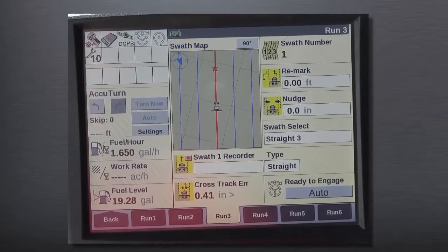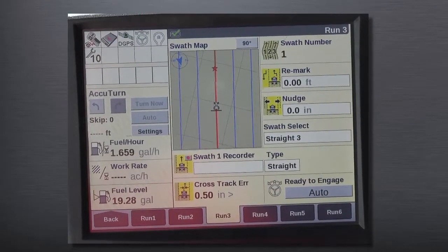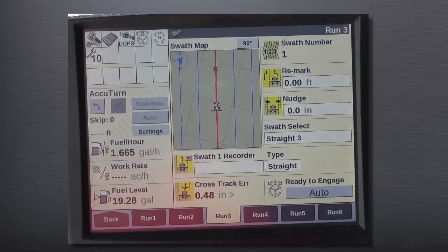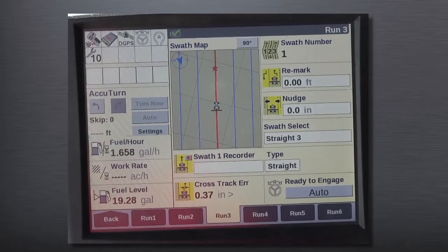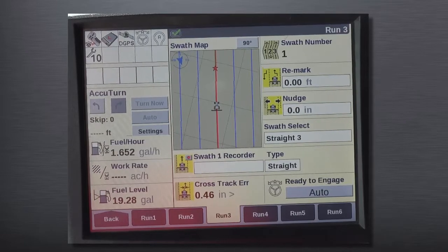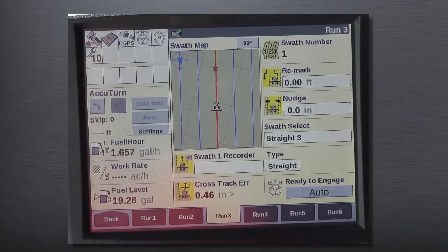Not only can guidance lines be translated into the Pro 700 from competitive formats, but we can also take a Pro 700 recorded line and export those out to competitive formats and translate them as well. As you can see, the competitive guidance line importation is a great tool for multiple operations and mixed fleet operations, and really allows you to increase your productivity and uptime in your operation.